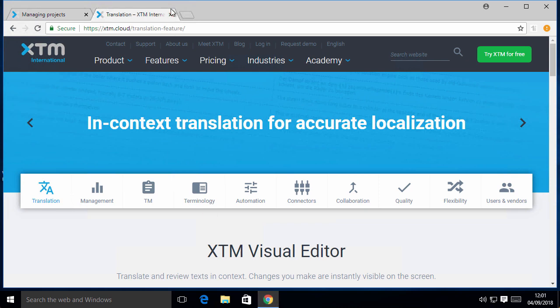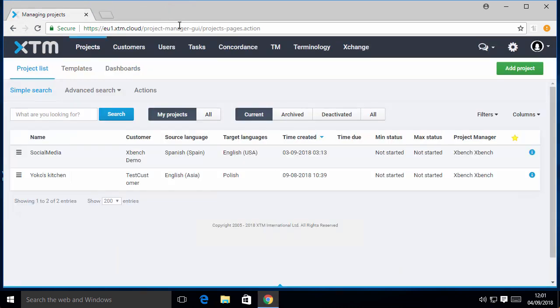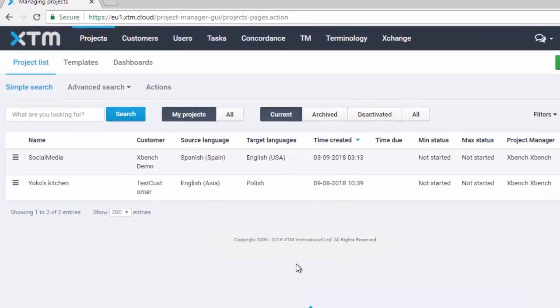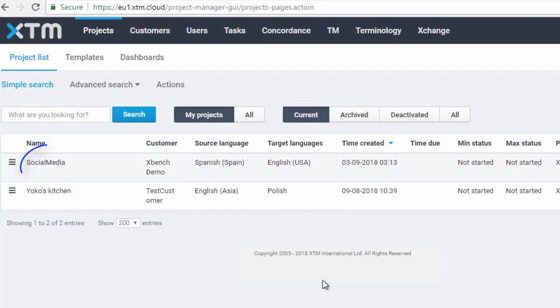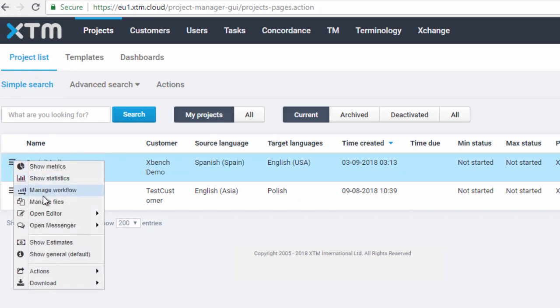On the screen, you can see our translation project in XTM, and now we will open the file we are currently translating using the XTM editor.